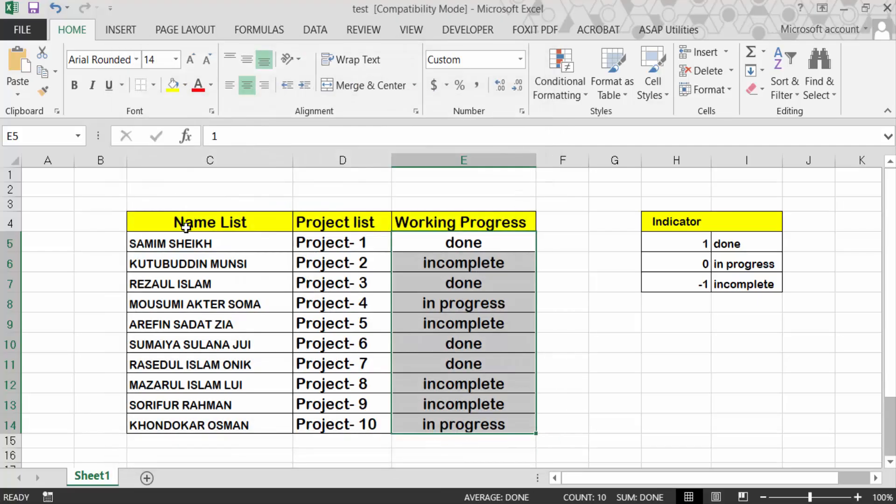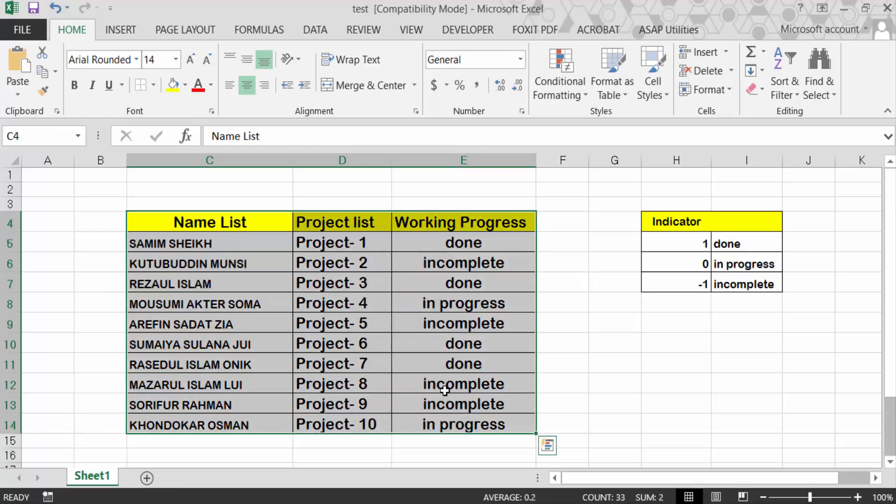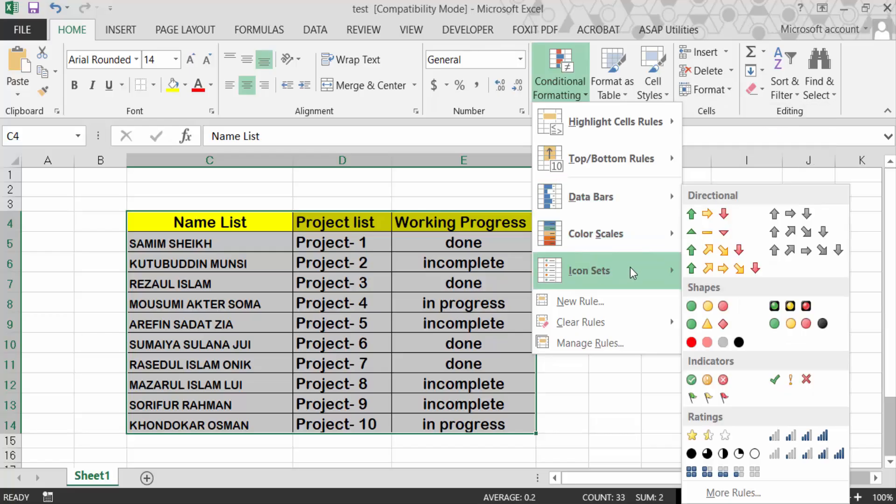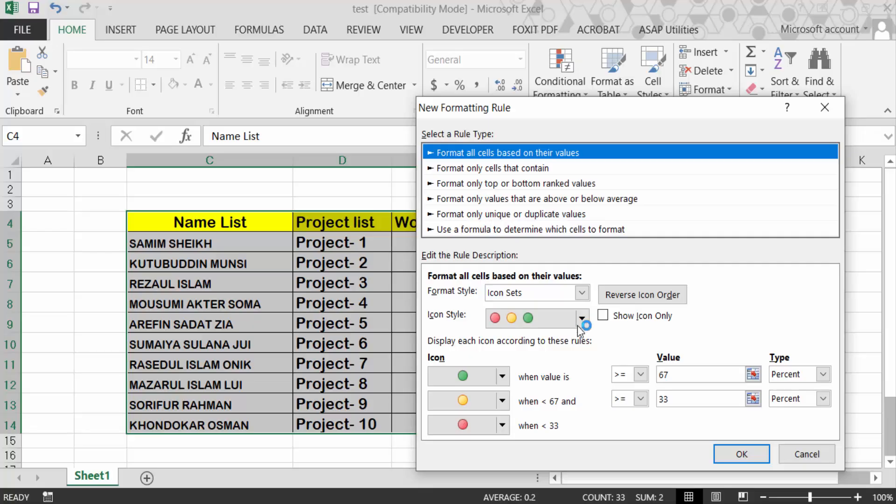Now select this all table and now go to conditional formatting. Now go here in the icon sets, go to more rules, set this icon style.